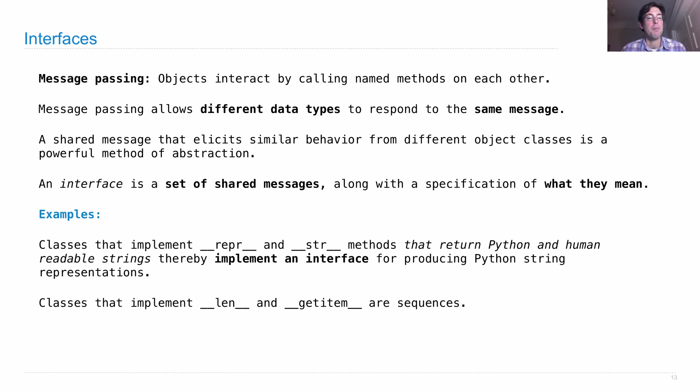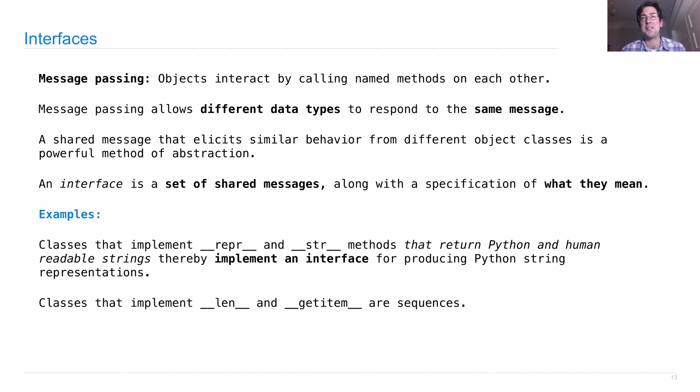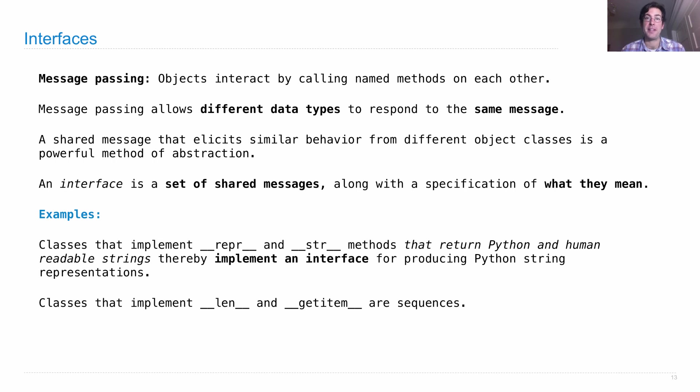Both of these examples happen to use the special method name syntax, which means they have underscores around all the names. That's not required for an interface, it's just required for the interfaces that are built into Python, but we can invent our own as well. That's what we'll do next.